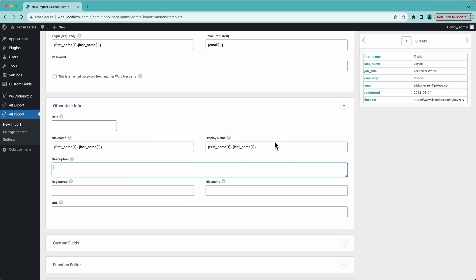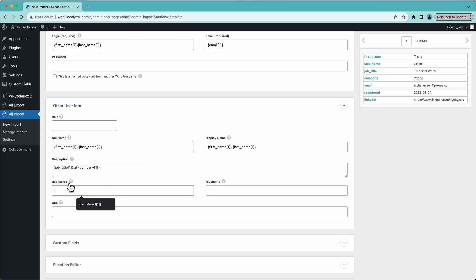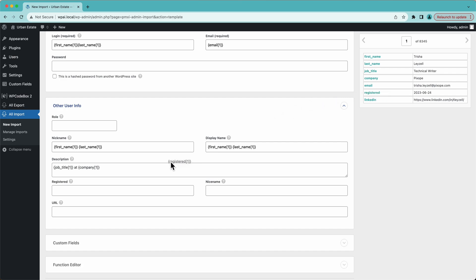Then there's the description — the biographical information for the users. I can put whatever I want based on the data, so I'll put the job title and then the company. The registered date format is year, month, date — and conveniently my registered date in the file is also year, month, date, so we'll drag that over. If I left this blank, it would just use the date that I ran this import.